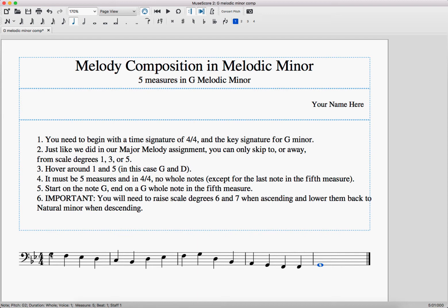So mostly stepwise motion. And if I skip, it must be between the first, third, or fifth scale degrees of the scale that I've been assigned — in this case G, which means G is one, B is three (really B-flat), and five is D. Now I've got a melody that works with all the rules, but I still haven't checked my melodic part.